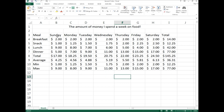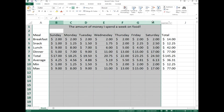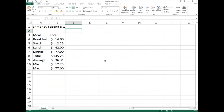To simplify the view, we'll temporarily hide the Sunday through Saturday columns. Select columns B through H by clicking and dragging across the column headers, then right-click and select Hide. Keep in mind that hiding columns can affect merged cells — you'll notice the title gets a little messed up, but for this lesson that's not a big deal.